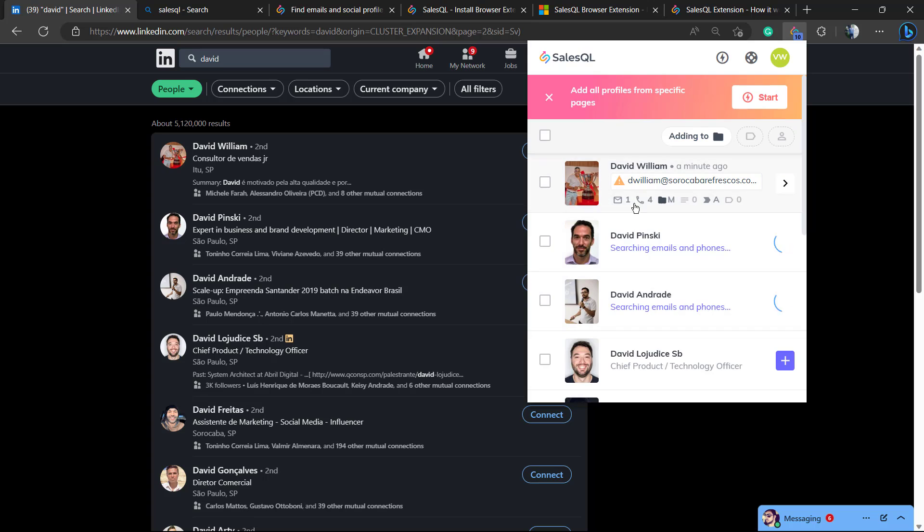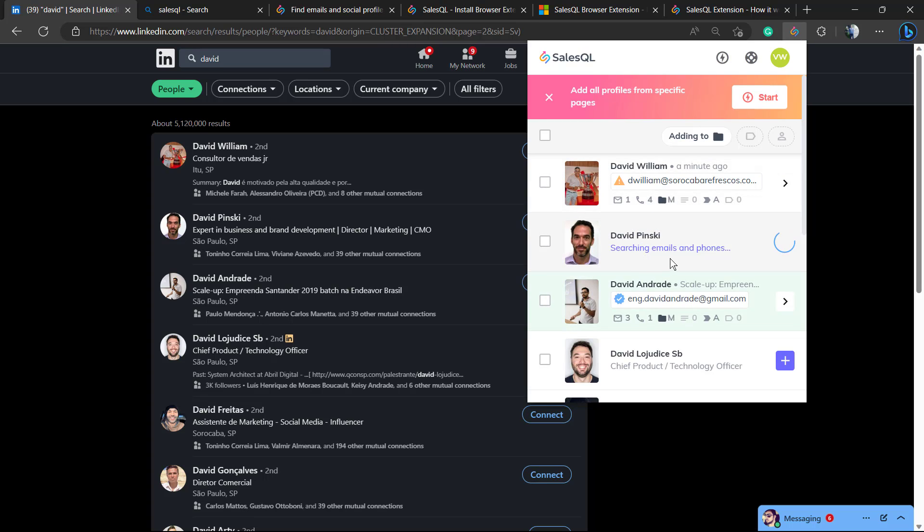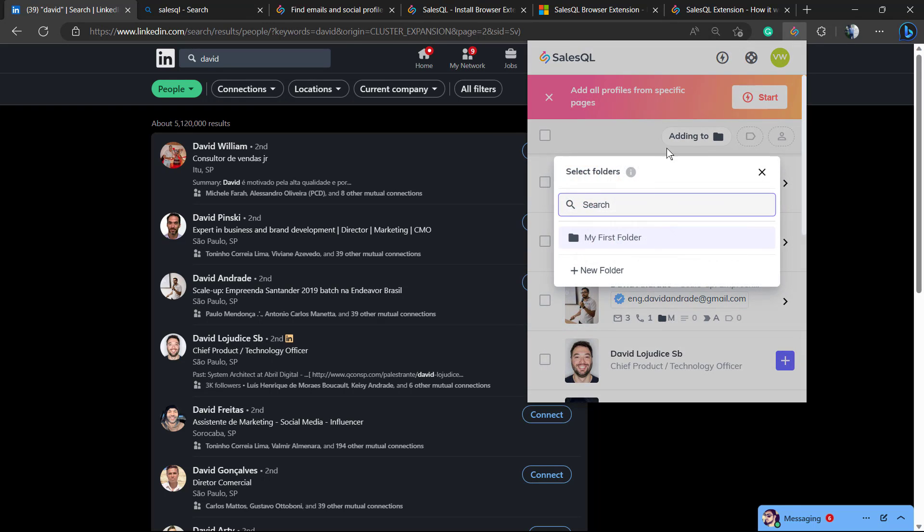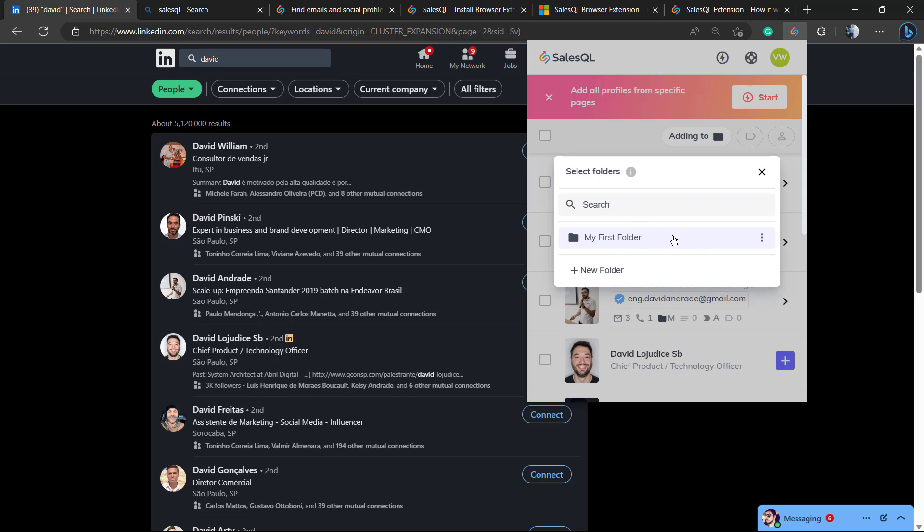Now we can collect email addresses and phones in bulk. Here are the emails we're going to be adding to my first folder. For example, you can create other folders if you prefer, no problem. But let's add to this file right here.